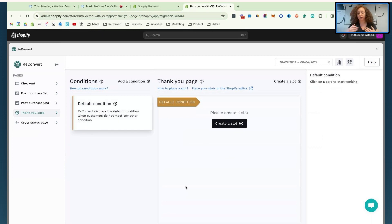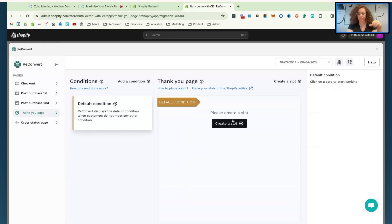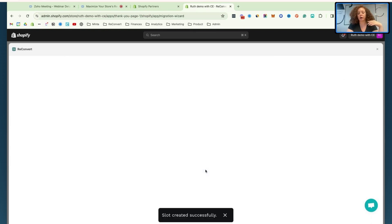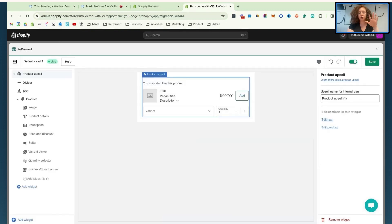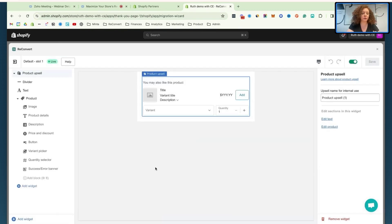We now have to create sections that we can add into the Shopify page builder. We call these sections 'slots' to help you group them together. Each slot represents a location in your page in Shopify. All I have to do is create my first slot — you can see here I'm on the thank you page. We have conditions as well, but I'll skip those for now. I'm going to create a slot, and this will automatically take me to the Reconvert editor, which should be familiar if you're using the app.